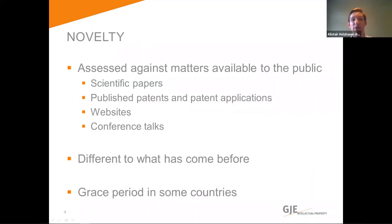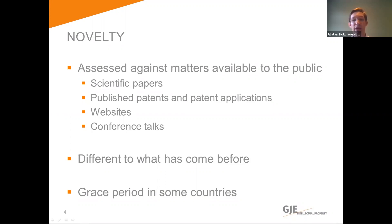Moving on to novelty. The requirement that an innovation is new, typically referred to as novel, is one of the key tenets of patents, and the law is approximately the same across the world in this area, apart from one aspect where there are some variations between countries. Novelty is examined based on anything that was available to the public, typically before the earliest effective filing date of a patent application. By anything available to the public, I really do mean anything. So it includes scientific papers, published patents or patent applications, websites and their content, including things like YouTube videos and social media posts, and even extends to things like conference talks and other oral disclosures, among any other things you could think of that could be classed under publicly available.